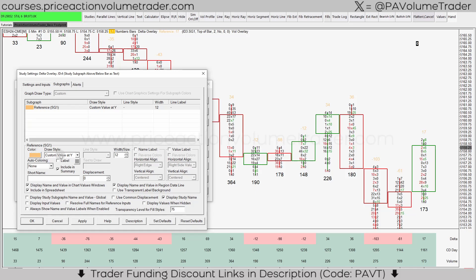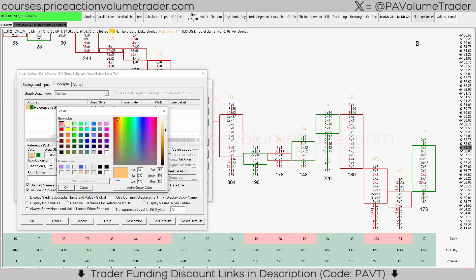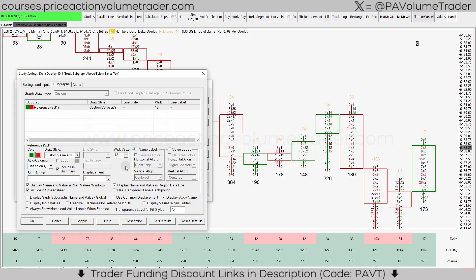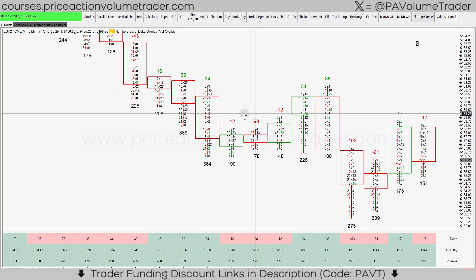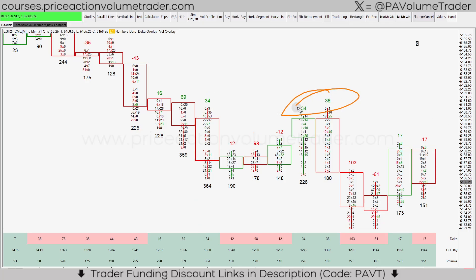Go into Sub Graphs, turn those extra labels off again. For colors, since we'll have either positive or negative delta, leave 'Custom Value at Y' on, but under Auto Coloring change it from None to 'Based on Plus/Minus.' Set green for plus and red for minus. Click Apply. Make the font size 14 under Sub Graphs and Apply. There you have it — a footprint chart with a delta overlay on top of each candle, referencing the numbers directly, with red for bearish deltas and green for bullish deltas.